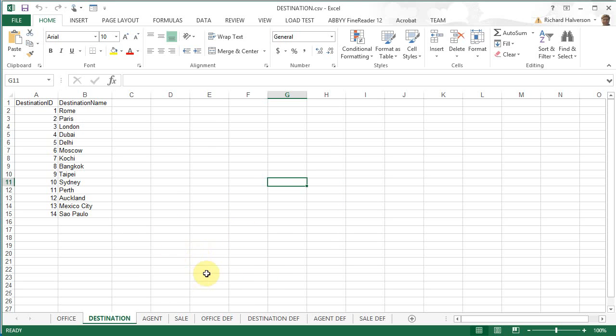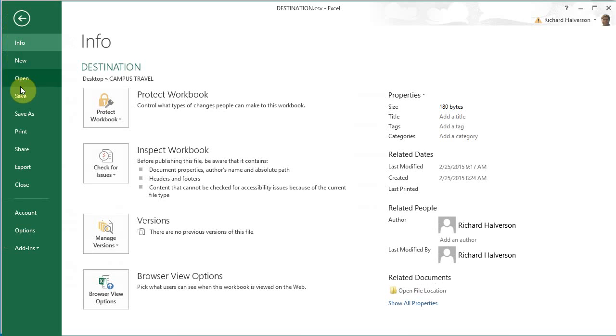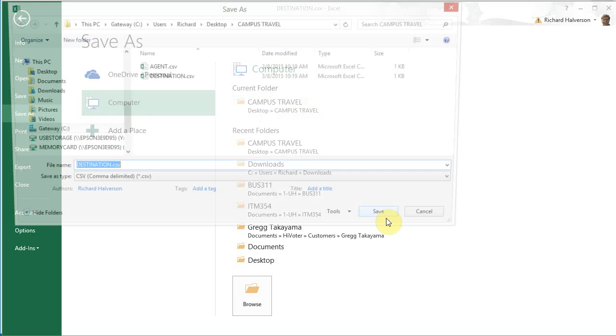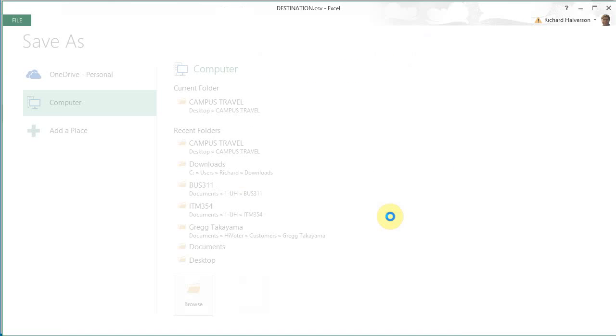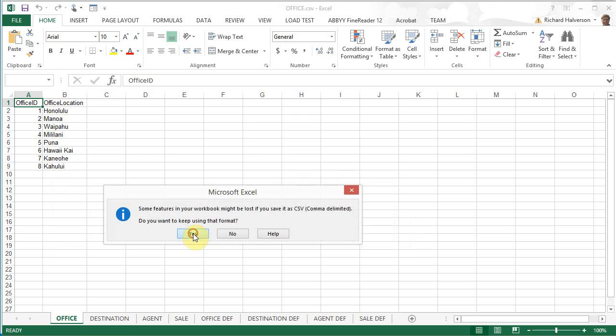So, I'm going to do the same for office. File, save as, in campus travel. And I'm going to name this one office and click save. Ok. Yes.